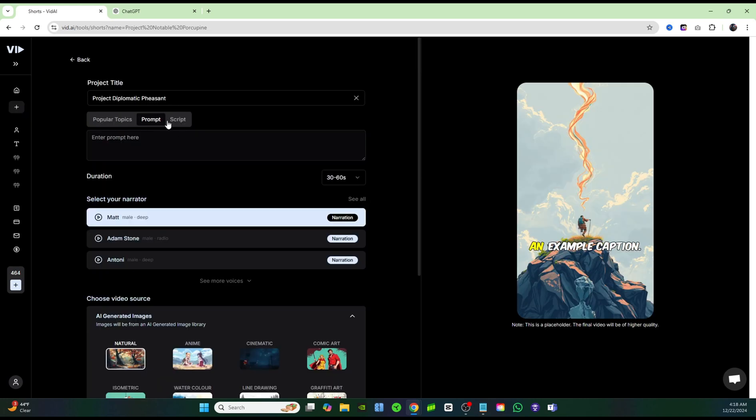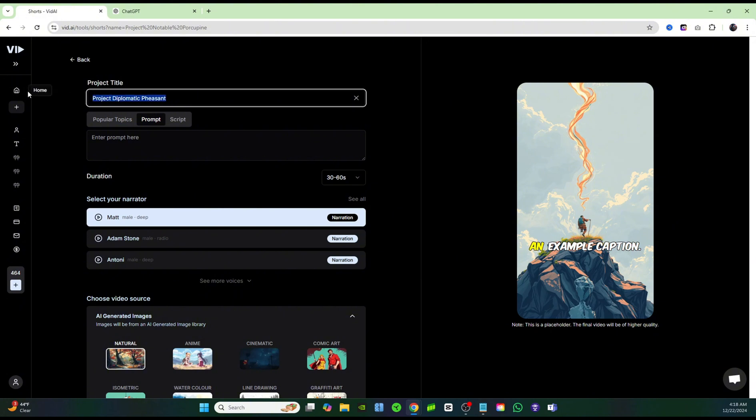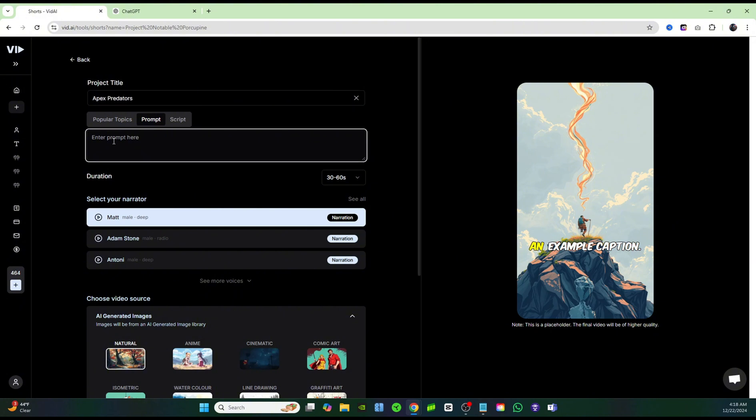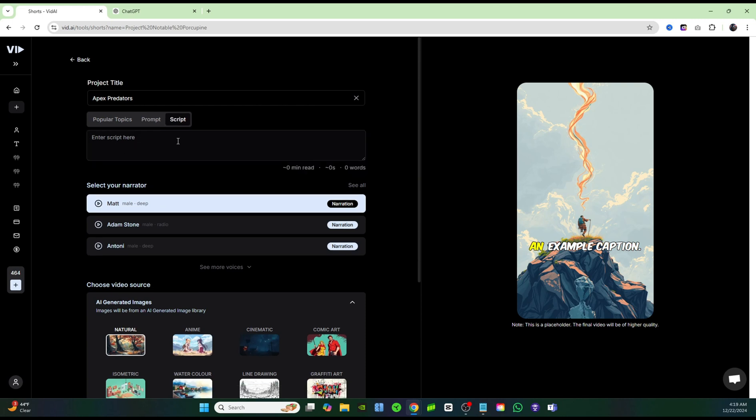And here you'll be given a couple different options. I'm just going to go ahead and rename my project right now. I'm going to go with apex predators, and then you have the option to either give Vid AI a prompt, and it'll create a script for you, or you can manually enter in your own script. I'm going to go ahead and enter in my own script.